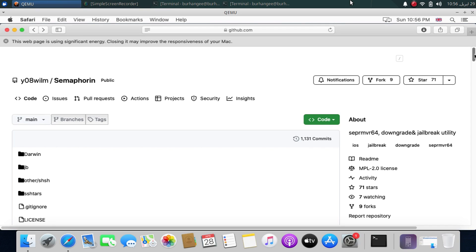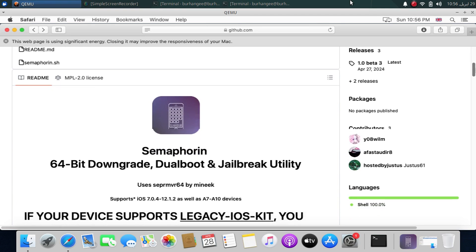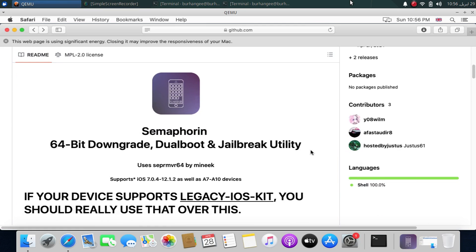SHSH blobs are not required to downgrade your supported devices to lower iOS versions. If you scroll down, you can see that at the time of making this video, all A7 to A10 devices are supported. A10X and A11 support is coming in a future release, so once it is up, I will update that in the description so you can keep an eye on it.